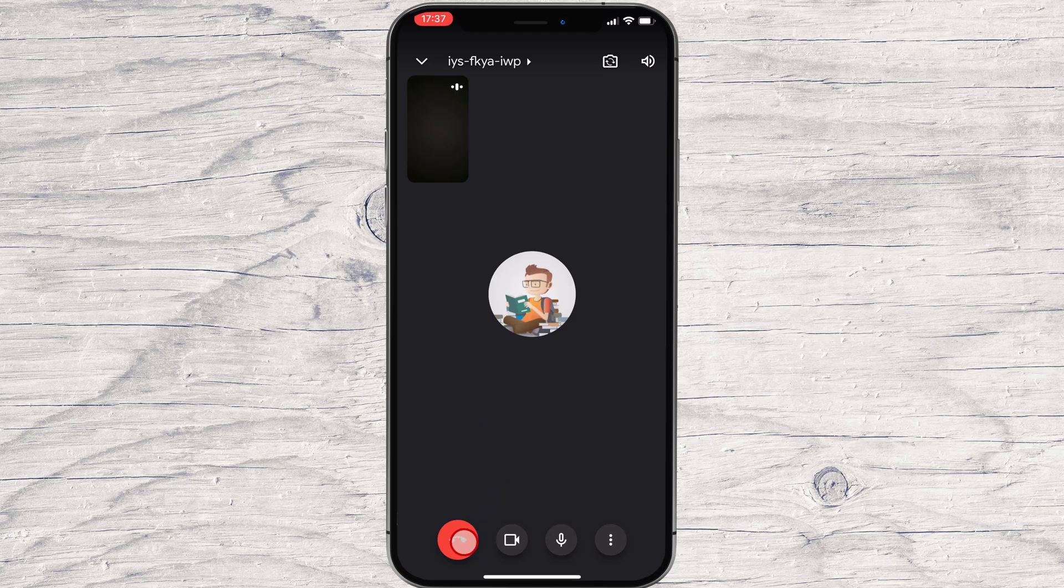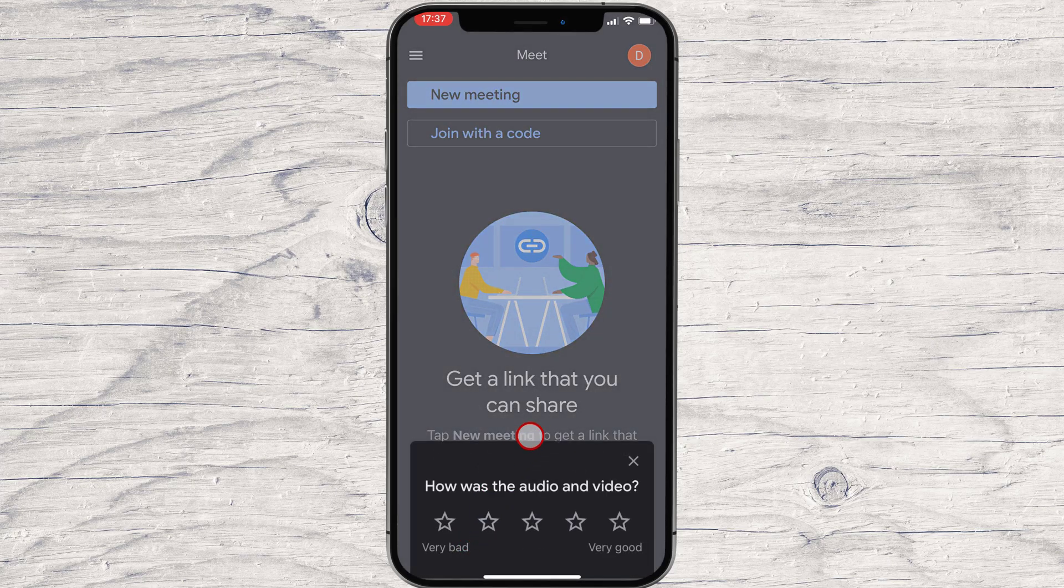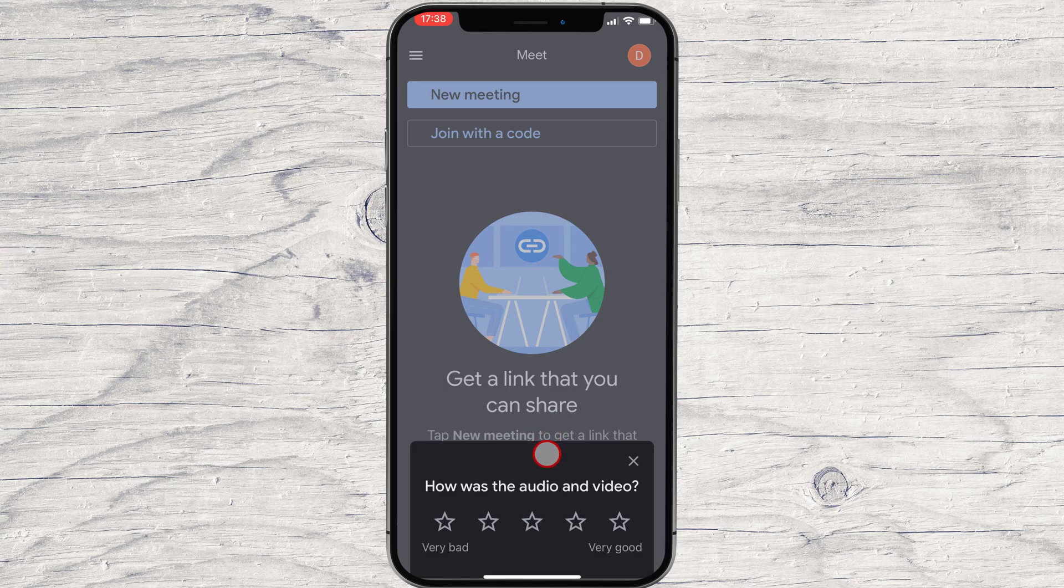Now, if you wish to leave the meeting, just tap on the red button. This is how you create a meeting on Google Meet on iPhone.